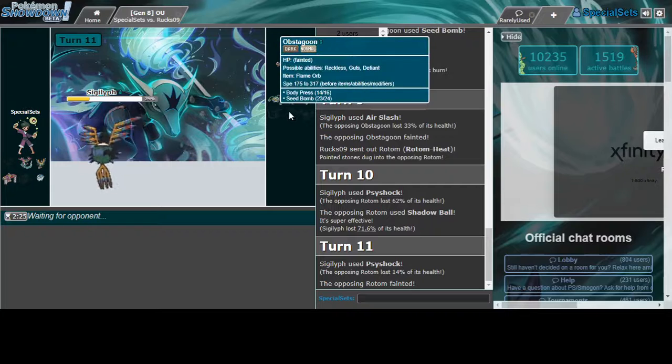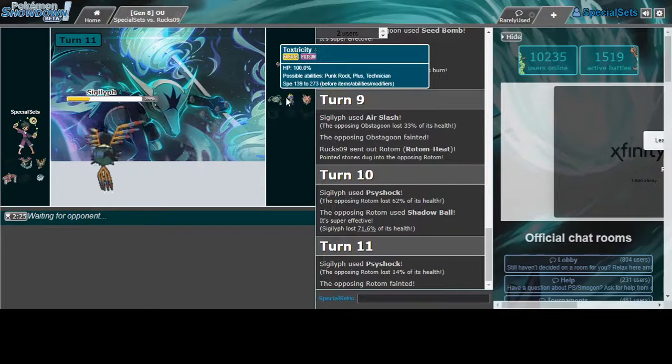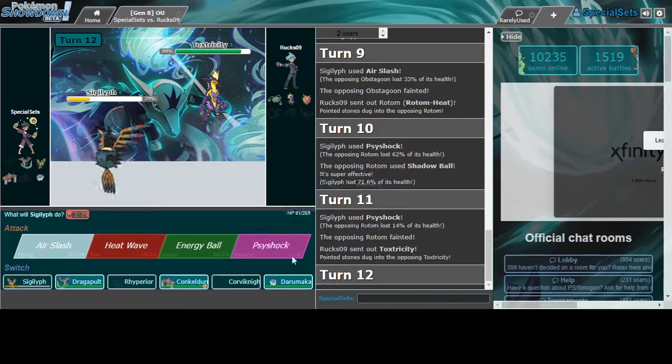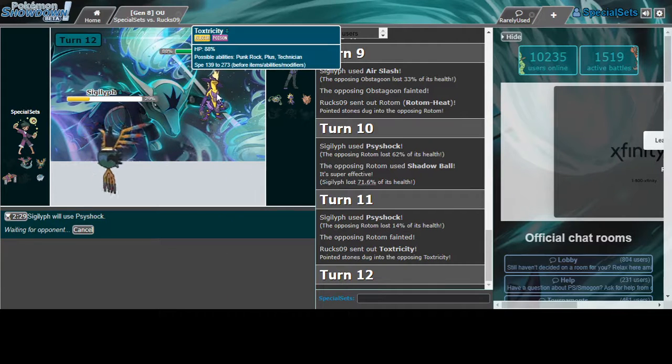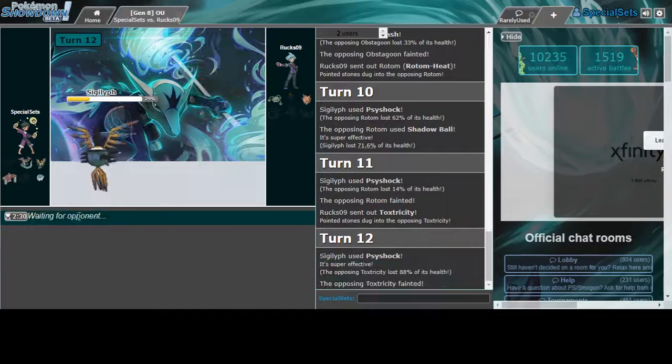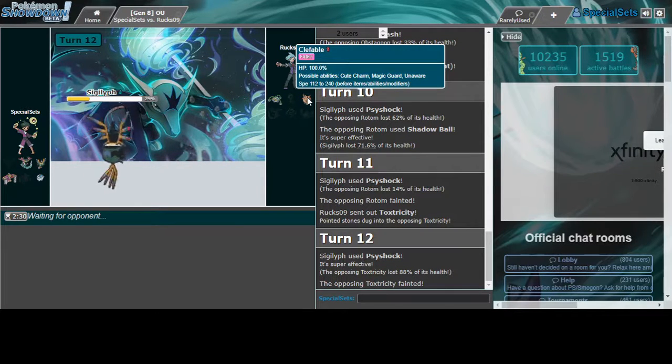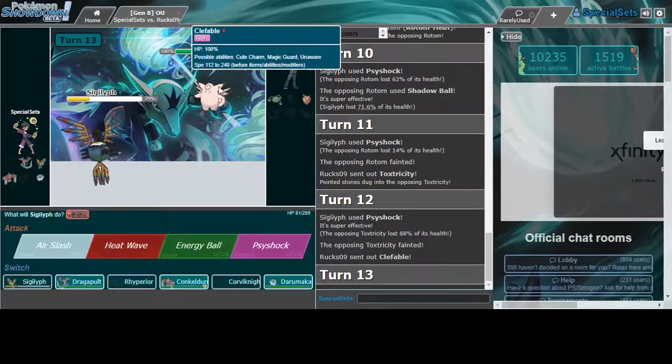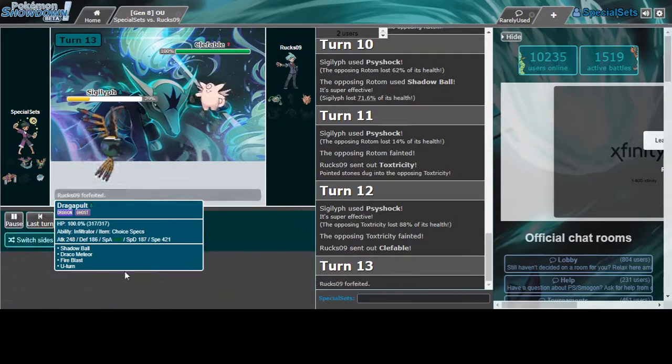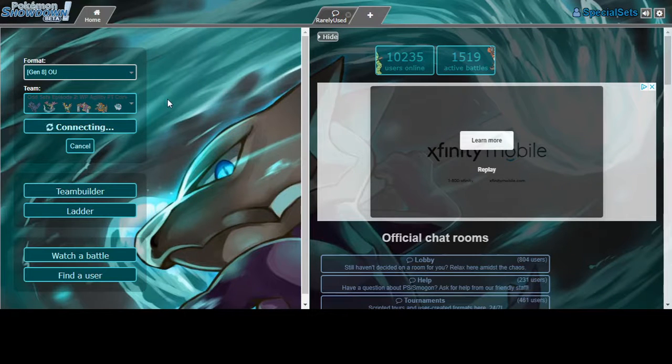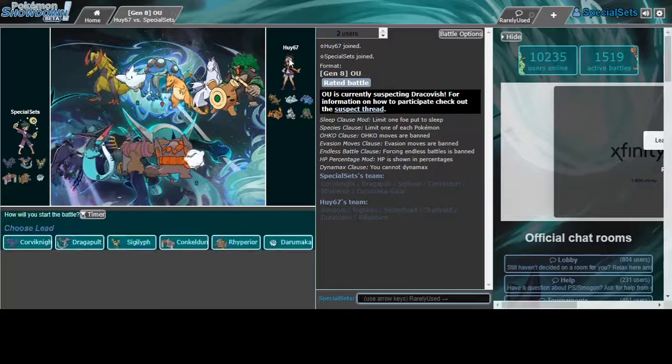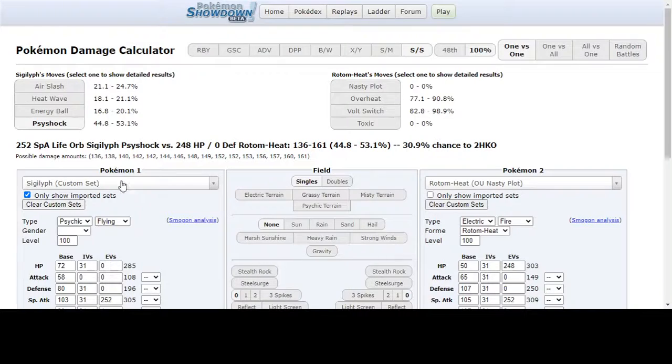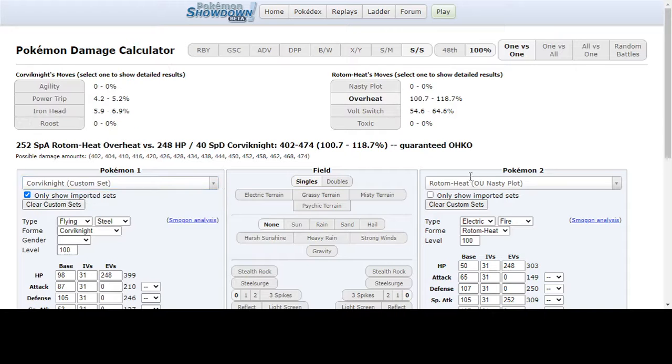I think Sigilyph just breaks this standard defensive core - Corviknight and Clefable relatively well. Energy Ball and Heat Wave to my shock, it's just really good in that sense. I was going to get the kill with Darumaka but anyway, Corviknight didn't do anything there, it's fine.